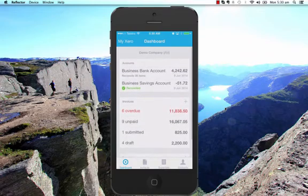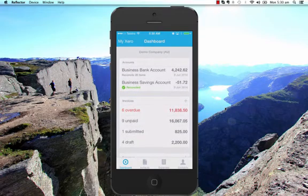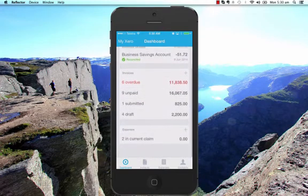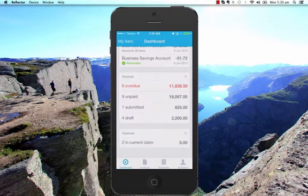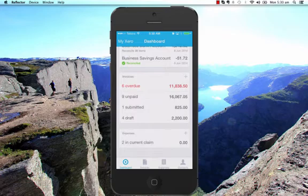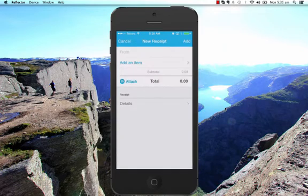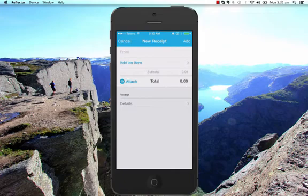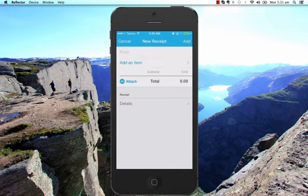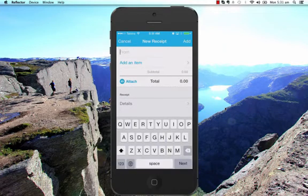We're in the Xero Touch app. I've logged into Xero Touch and I've gone into the demo company. I'm going to go right down the bottom where it says expenses on the dashboard, or I could select expenses down there, but I'll just hit the plus button next to the word expenses and I'm going to add in the details.